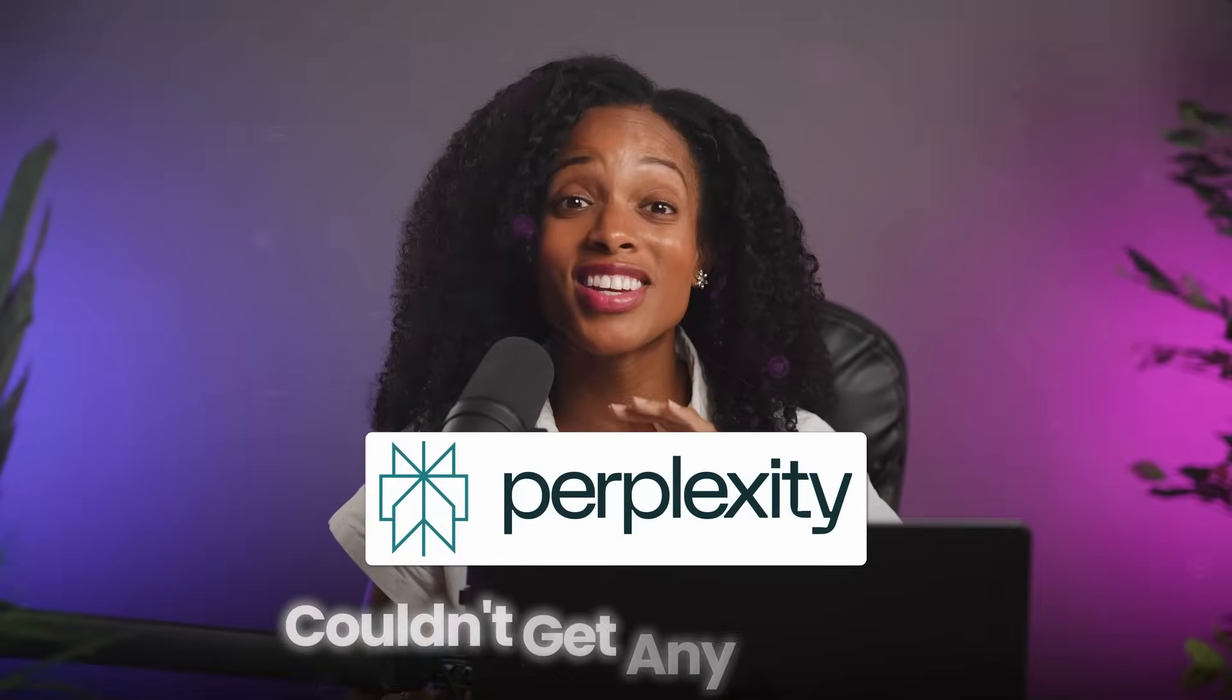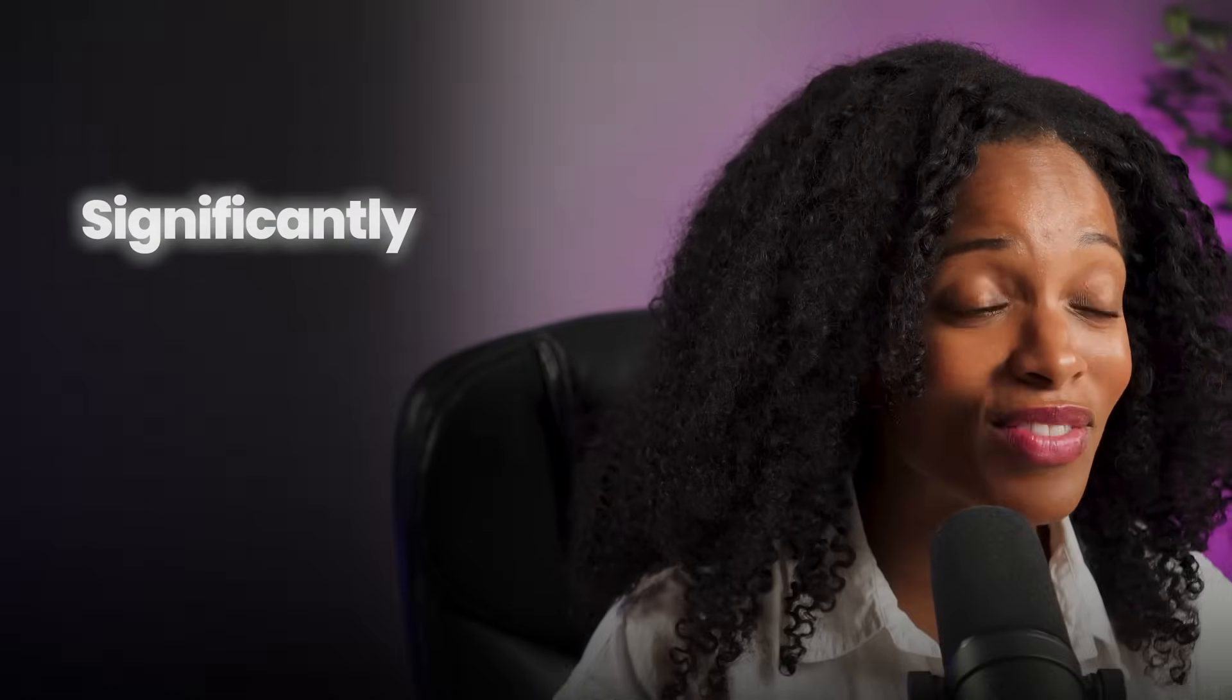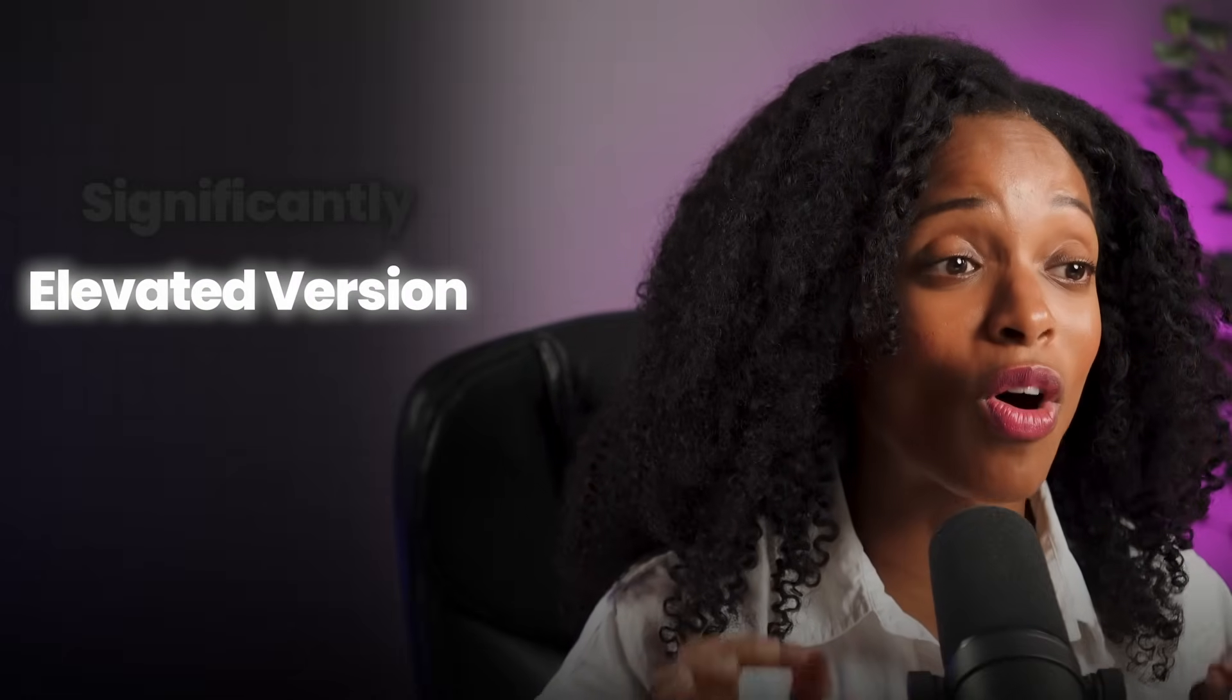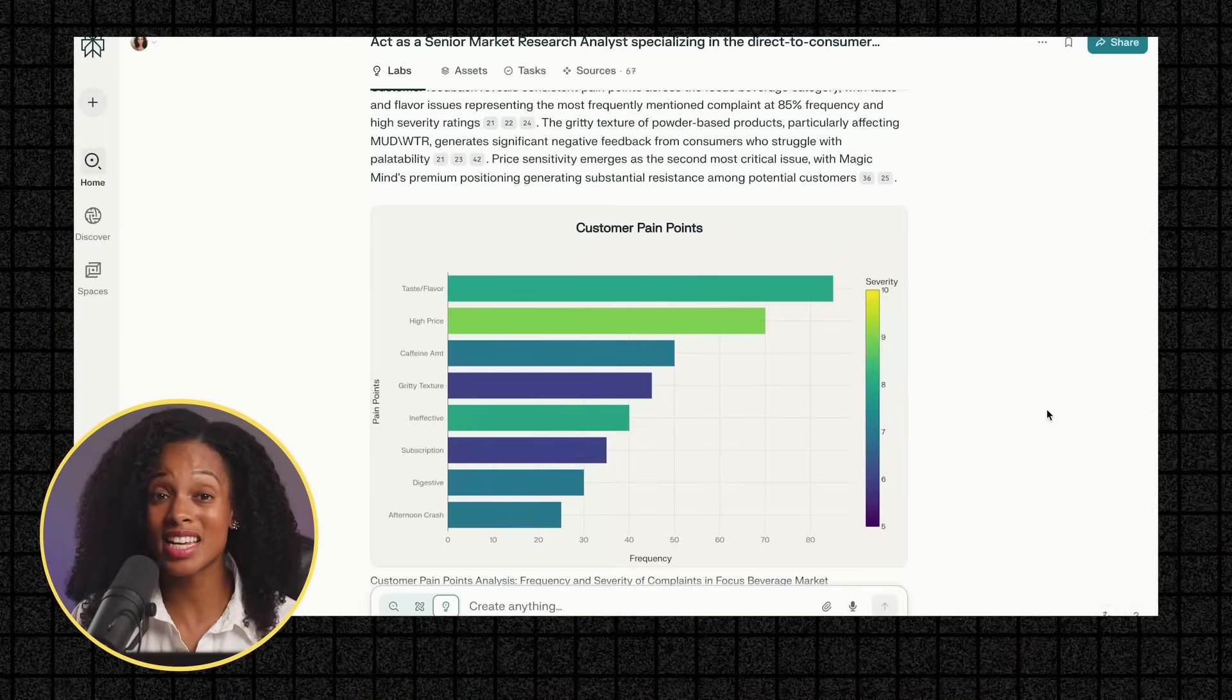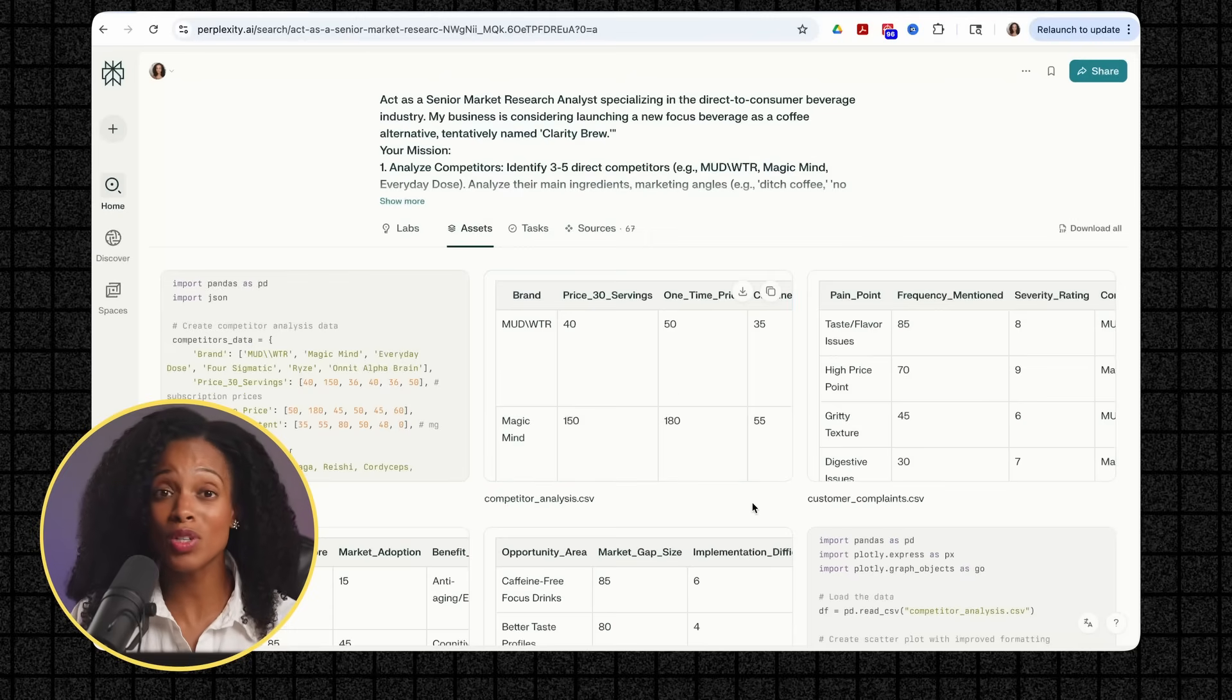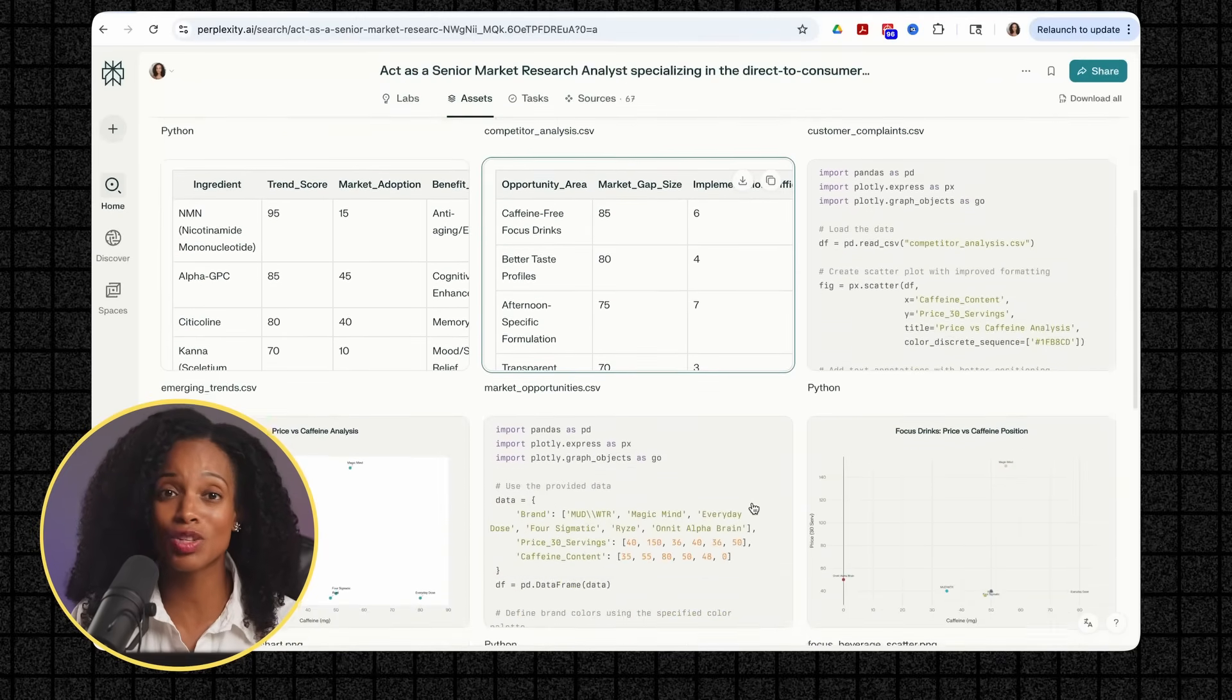Just when I thought Perplexity couldn't get any better, they dropped Perplexity Labs. And honestly, it's like a significantly elevated version of their already amazing deep research feature. With one prompt, Perplexity can now create charts, build helpful dashboards for you, and generate assets I never expected.